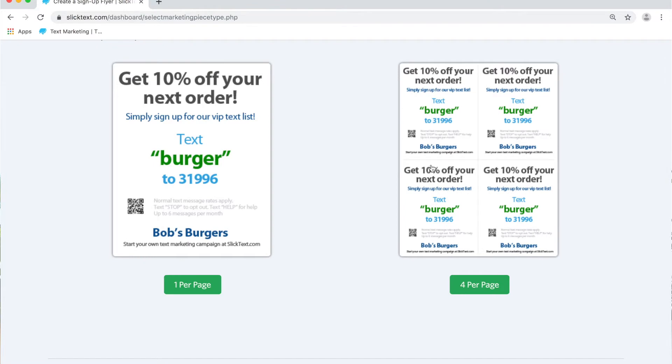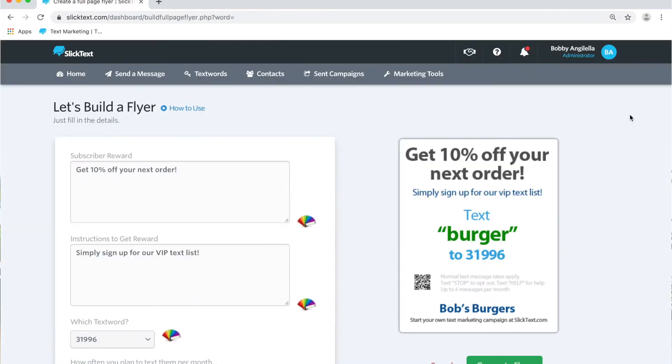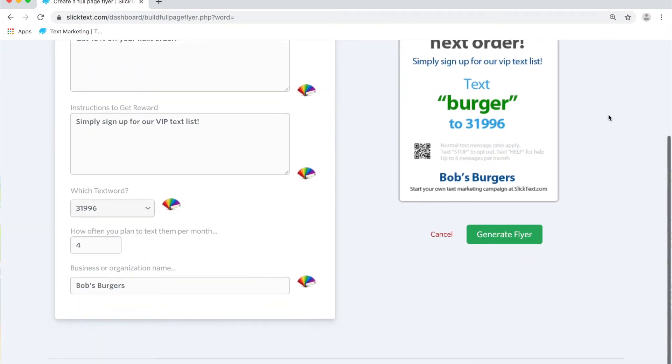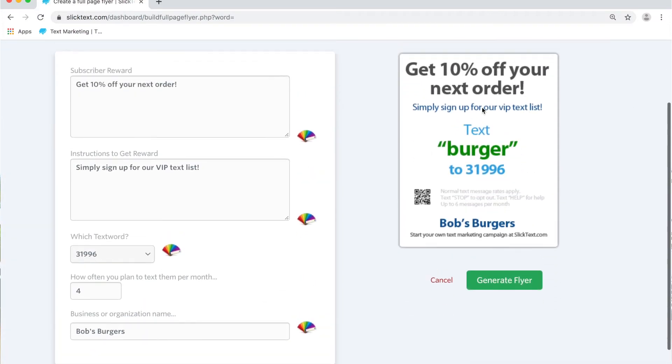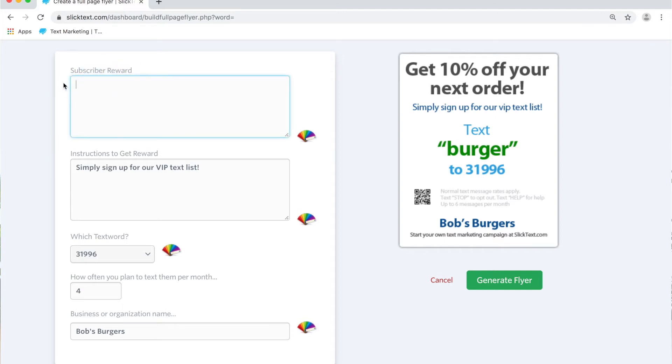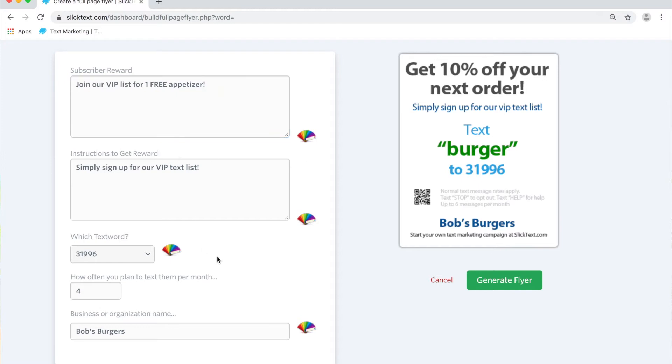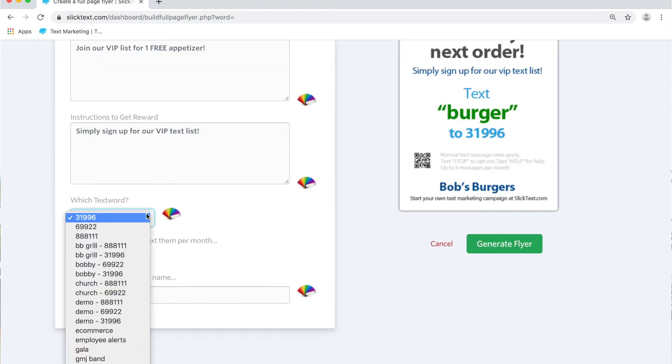On the next screen here on the left, we can customize what this flyer says. For subscriber rewards, simply put in the incentive if there is one, or let them know to join your text list. Then the instructions: simply join our list, which text word is it for. We'll say BB grill.